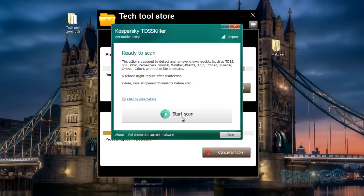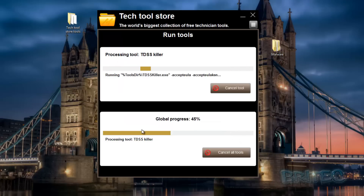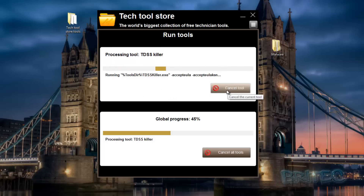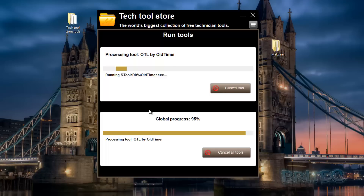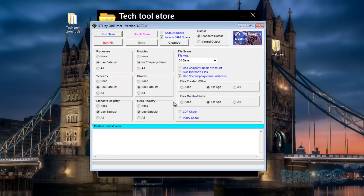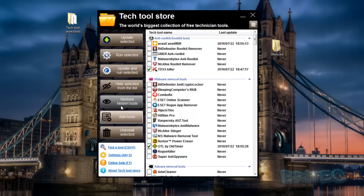I'm going to close it just for quickness, and then you should see another scan start once this is completed. If I cancel this tool, you'll see Old Timer will open next. If I let them run it would automatically run all of these tools one after the other.